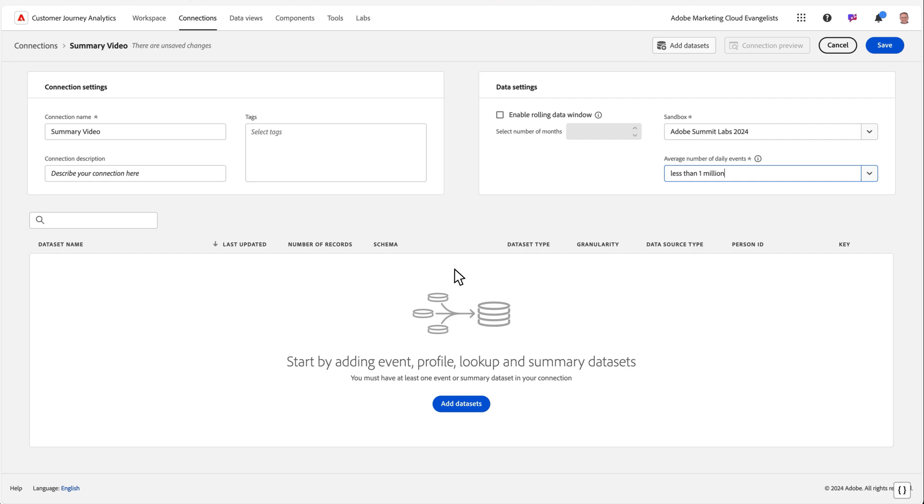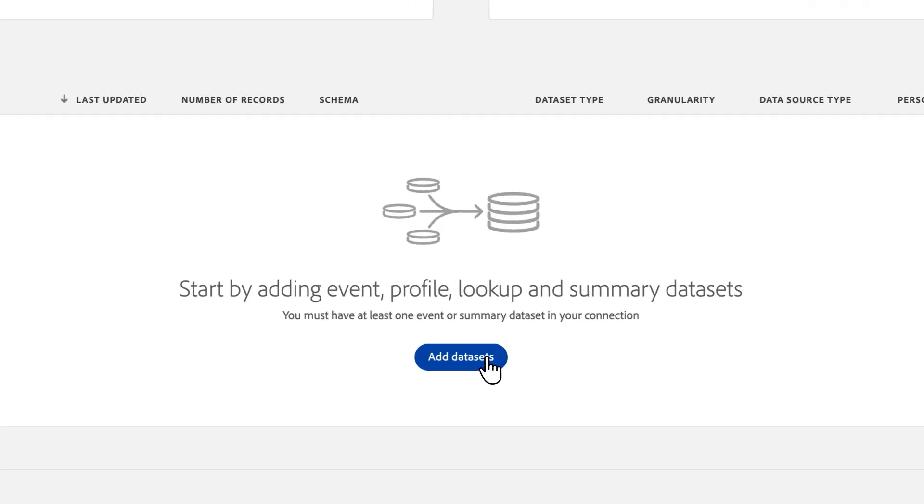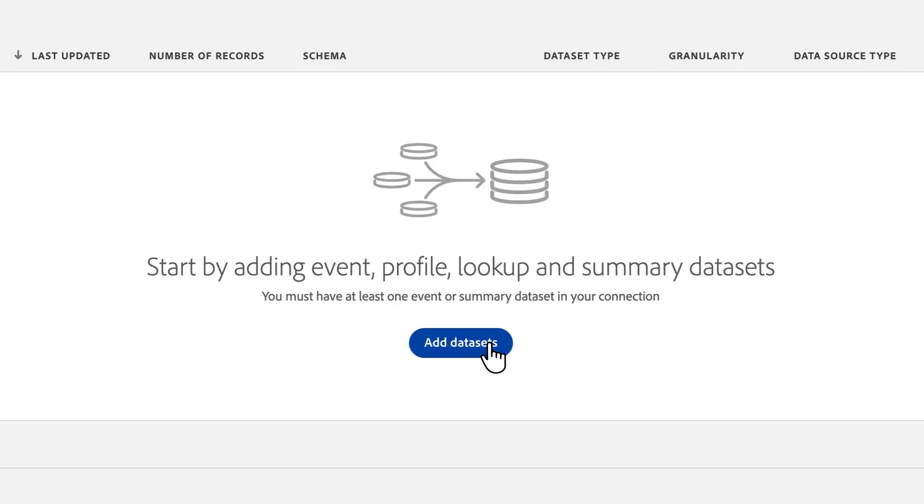If you already have a connection created with data, you can simply add your summary data into that connection. Alternatively, you can also set up a new connection. CJA also supports bringing in summary-only data to a connection.